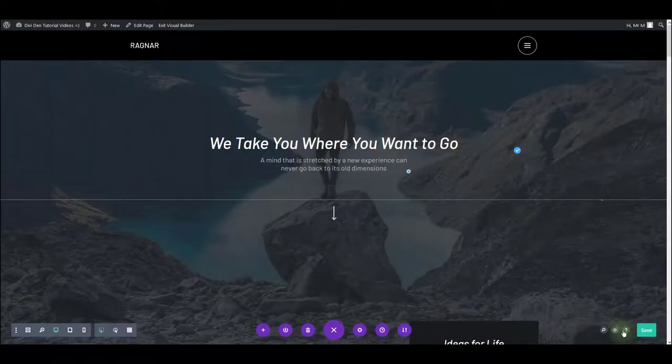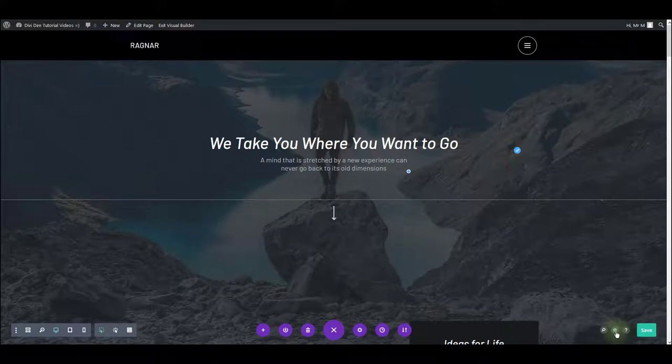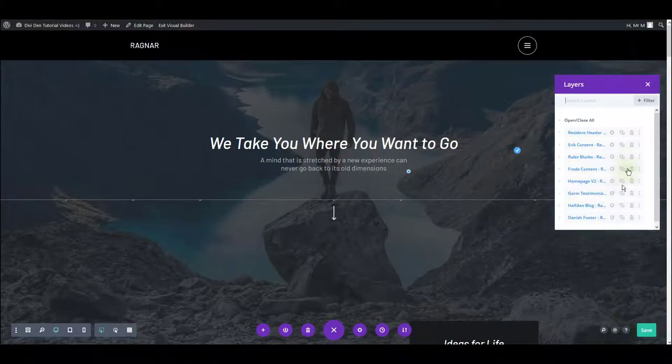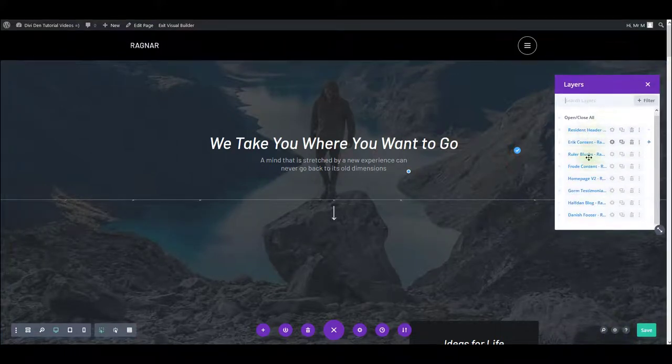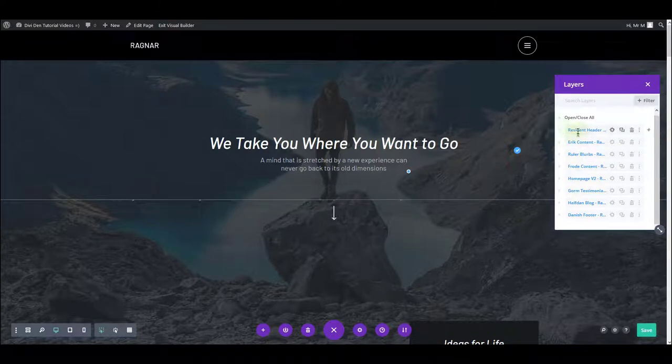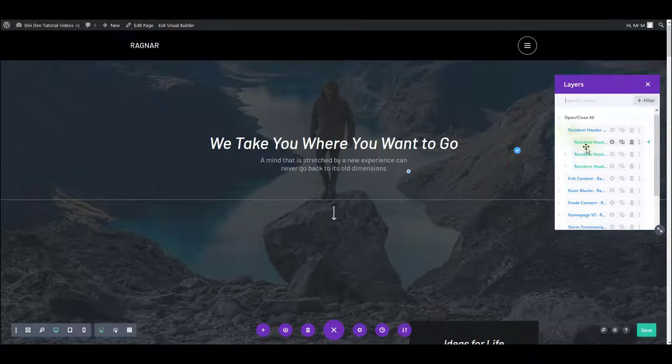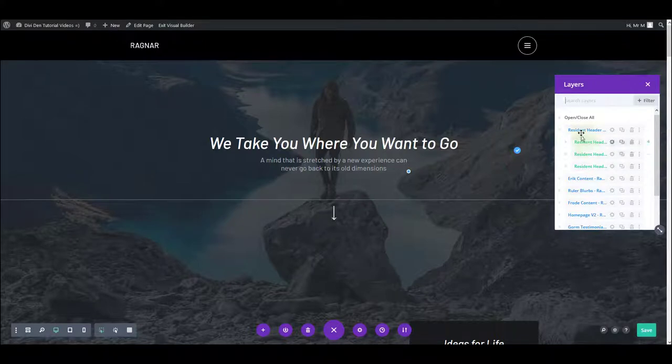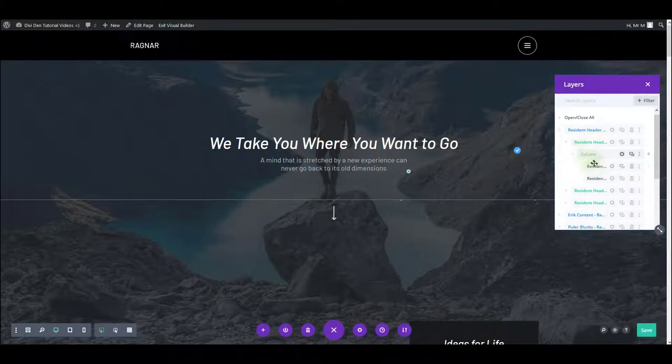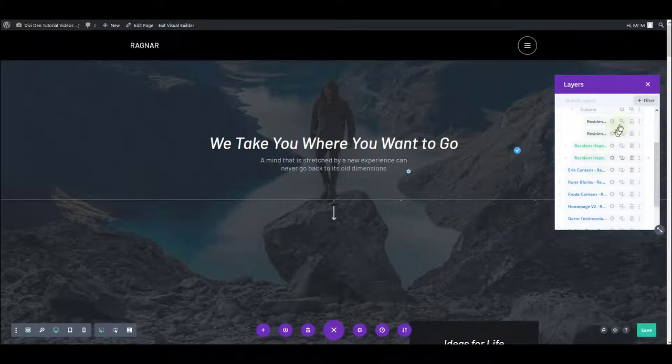However, you can also enable layers. That's this icon here and similarly it gives you an overview of all the sections on the page. You can see all the sections here and if you toggle, you can see the rows inside the sections and by toggling further you can see the columns and modules.